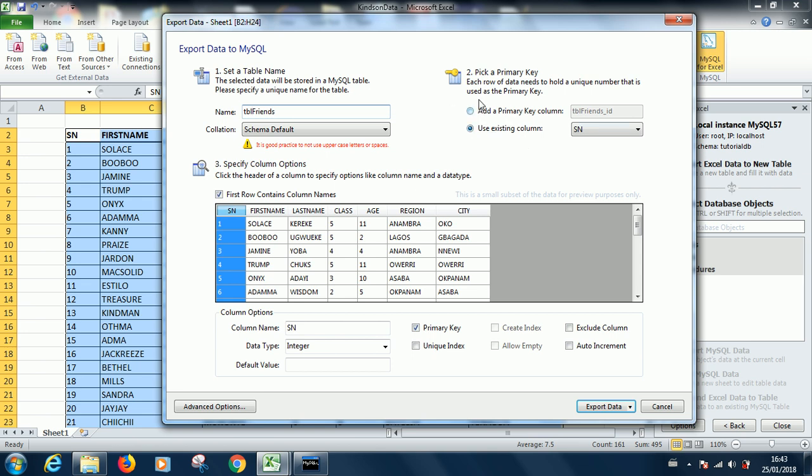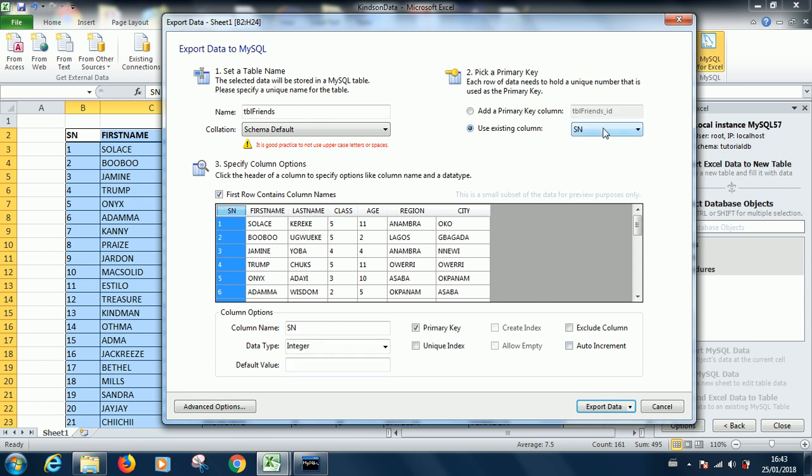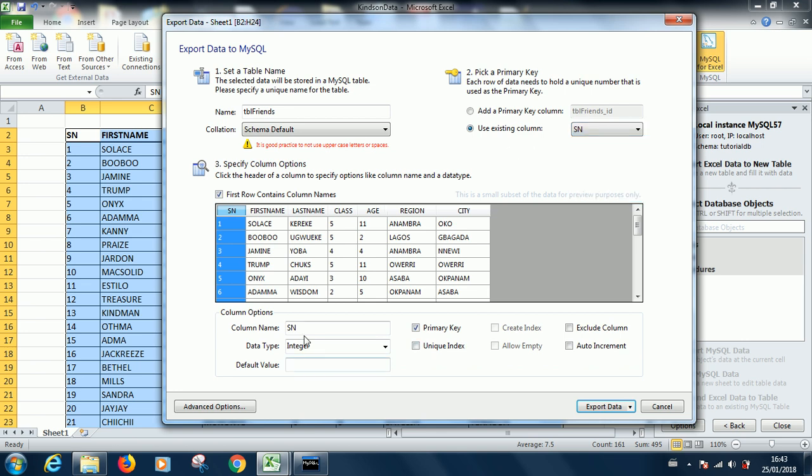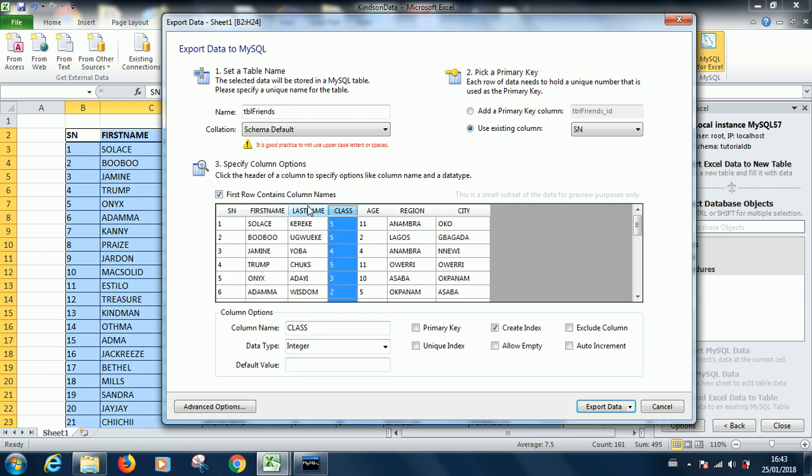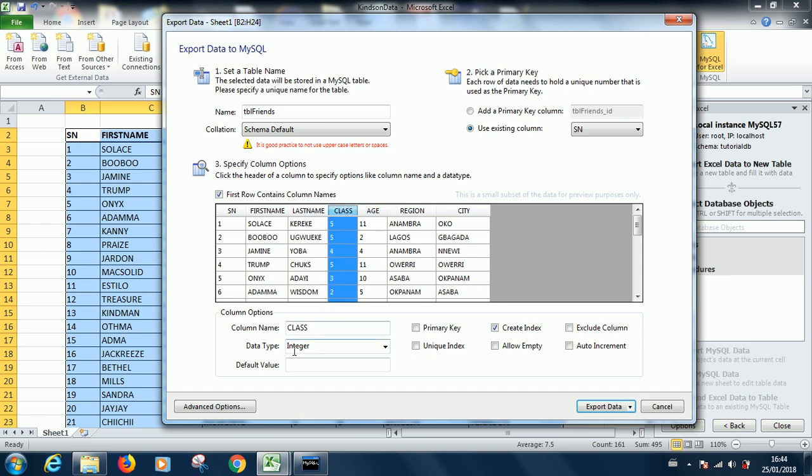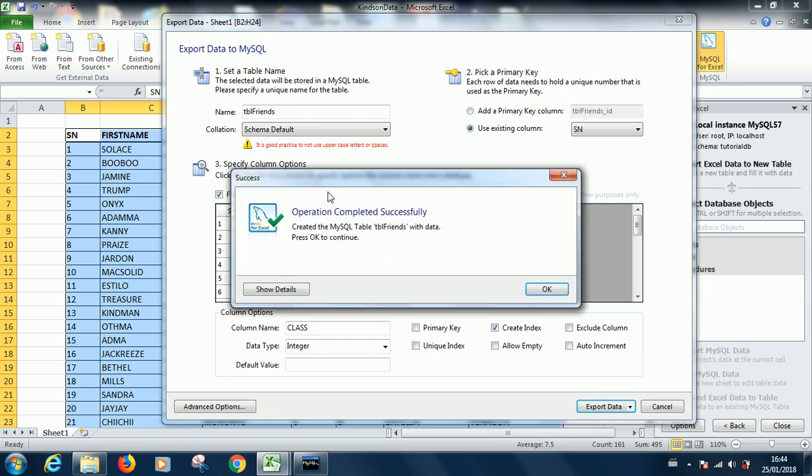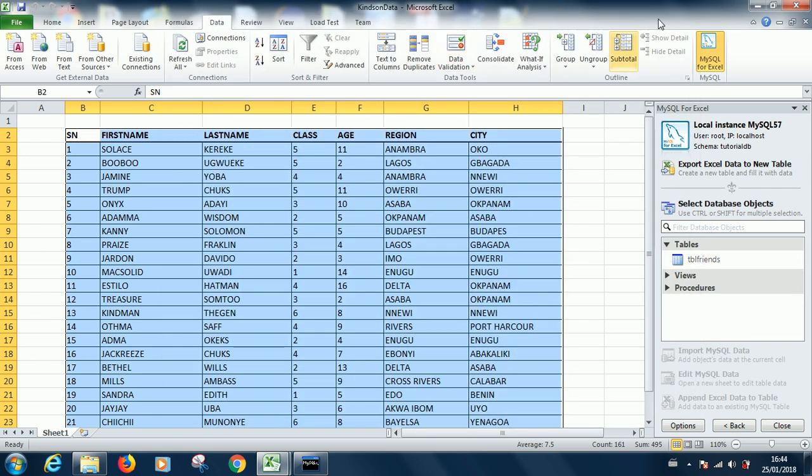Here it says select a primary key. I'll say use existing column. If you wanted to add another column that would be an auto number column, you can also click on add a primary key column here. Otherwise just say use existing column and select any column you want to use as a primary key. You can go ahead to specify the data types for all of this, but I think it will be able to detect the data types. This is integer as you can see. The next thing you are going to do, you just click on export data. Wait for some seconds and it tells us operation completed successfully.